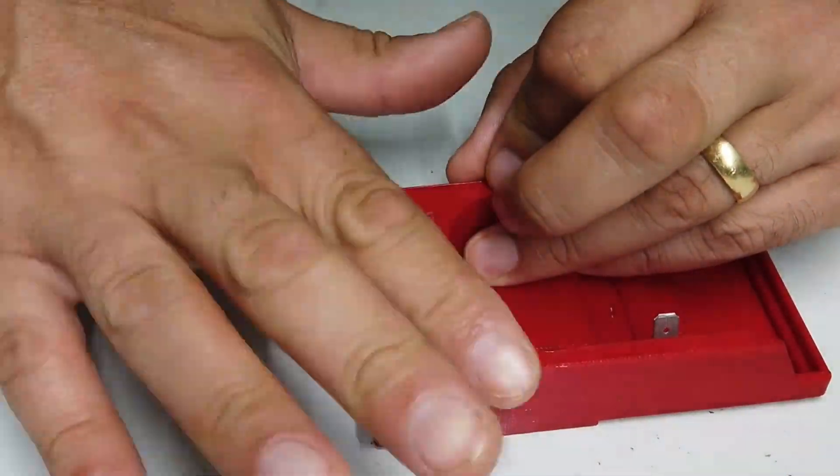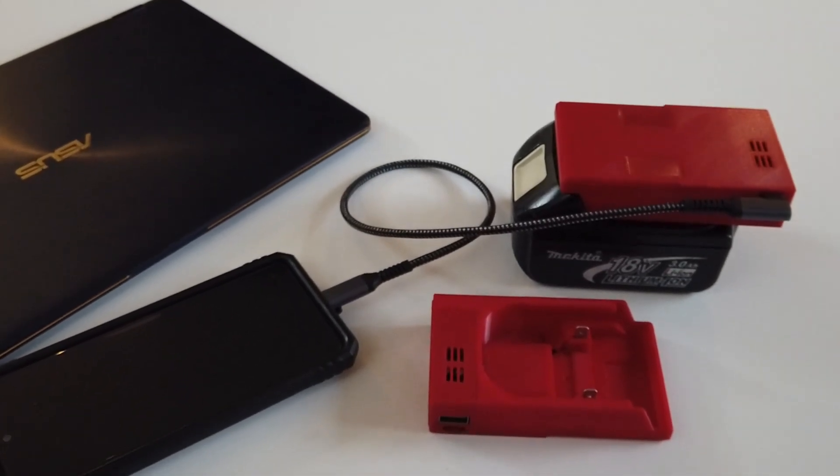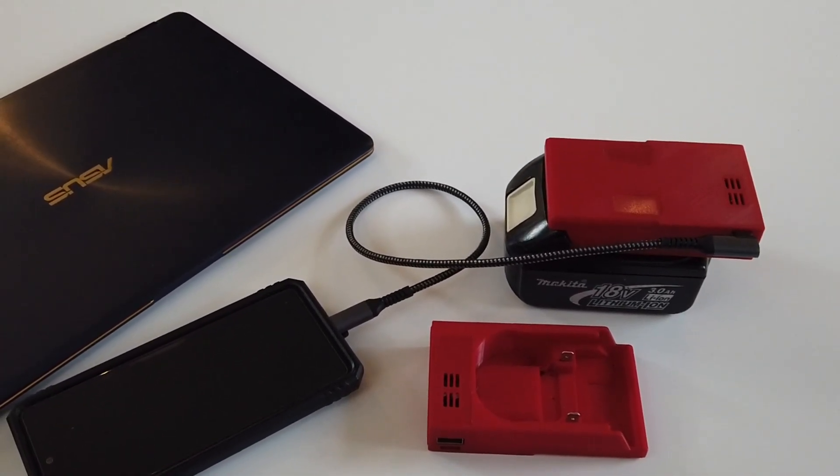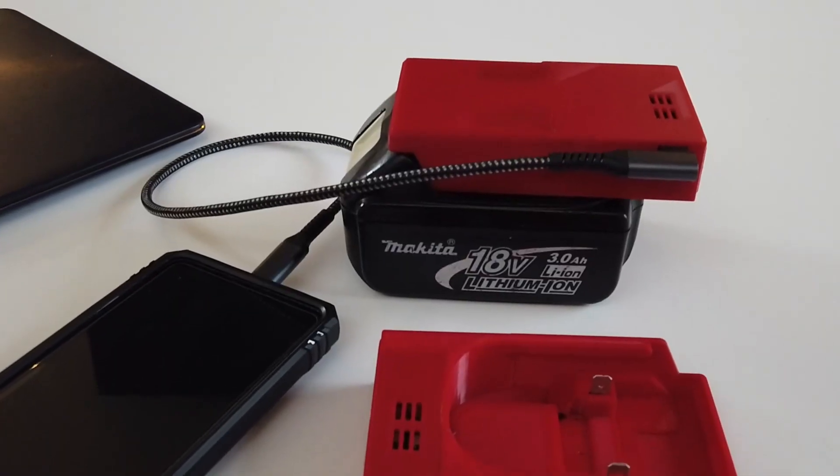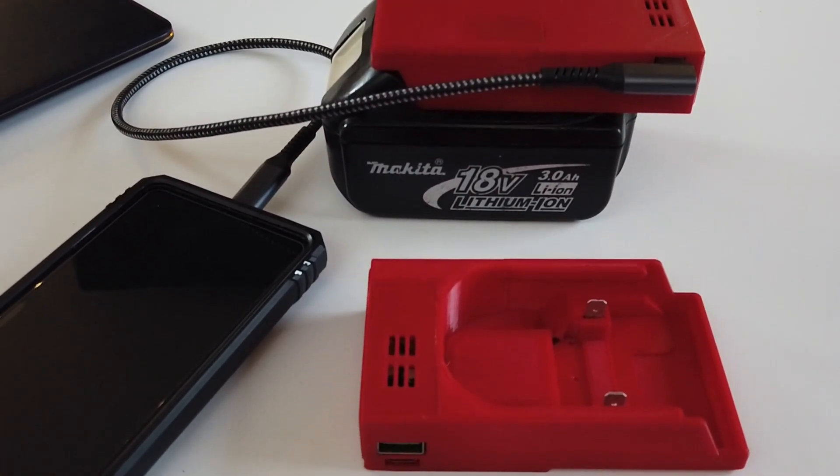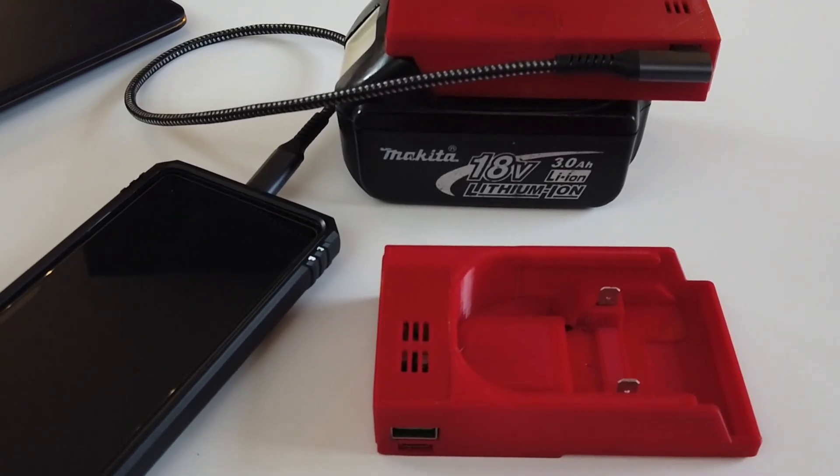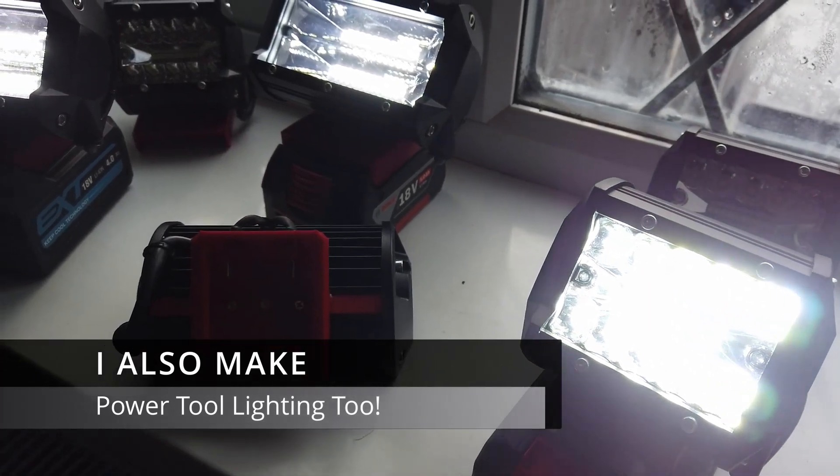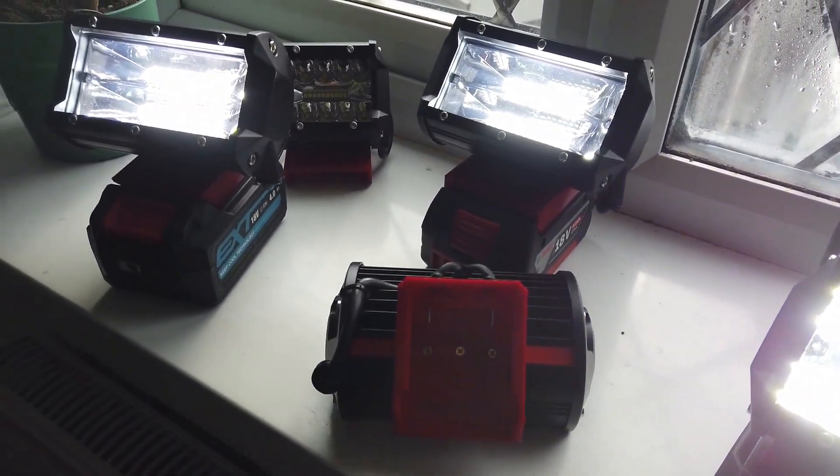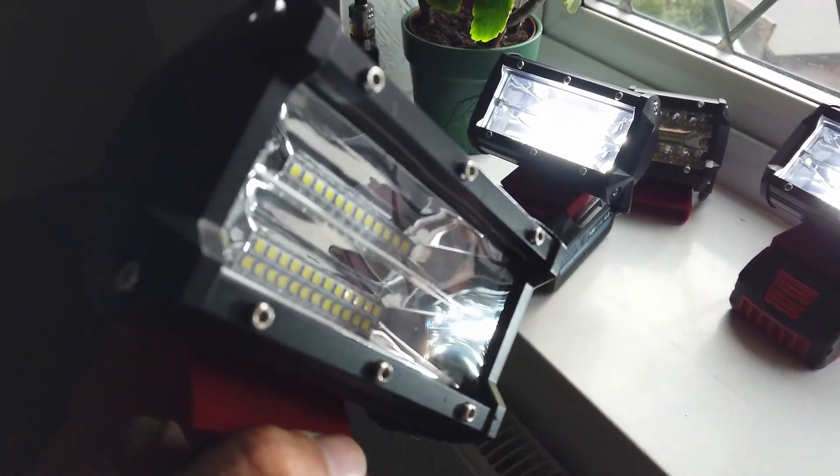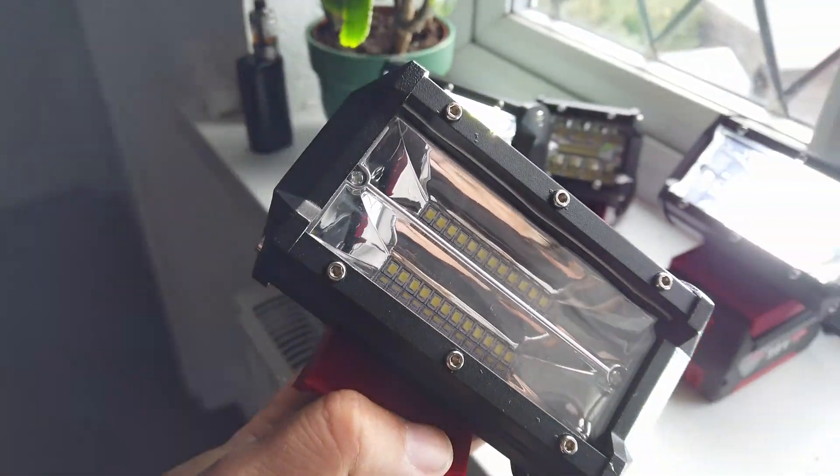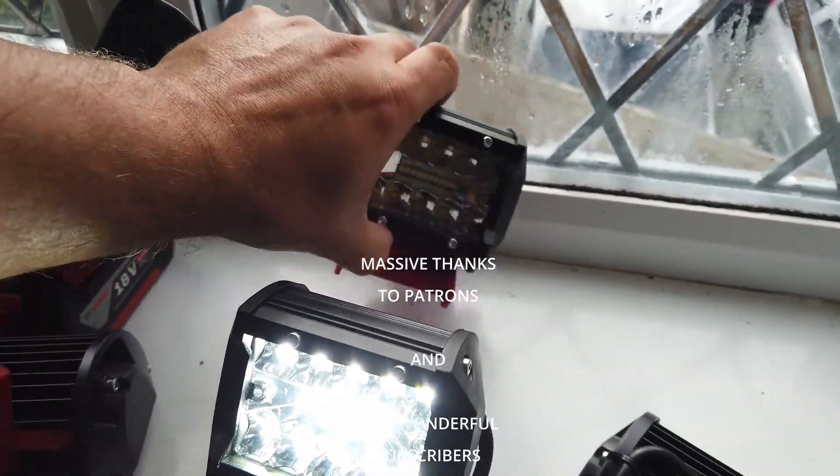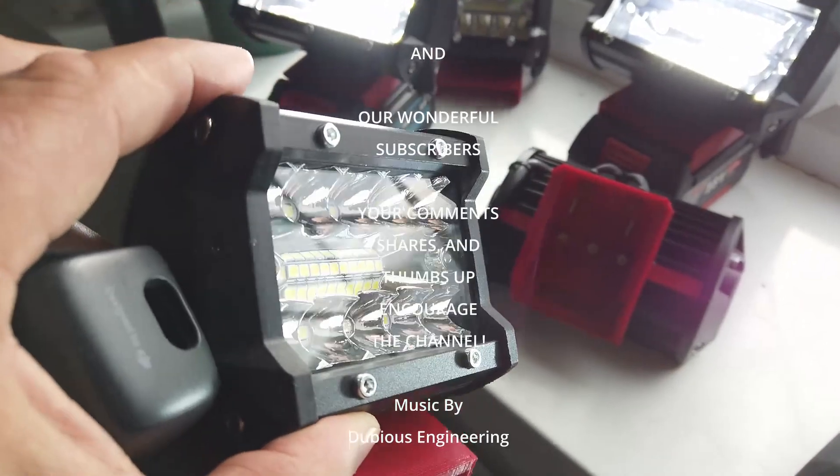As always folks, thanks ever so much for watching. Please don't forget to give us a good old thumbs up, make sure you've subscribed. If this is something that you're interested in, then please pop us a note. They currently sell on eBay for about 25 pounds, which some of you may consider a little bit expensive, but considering the technology and the time and effort that's being put into these, and the fact that they're actually made here in the UK, I think that's quite cool. All right folks, take care, have a wonderful week and weekend, and we'll catch you in the next one. Cheers and beers everybody, bye for now.